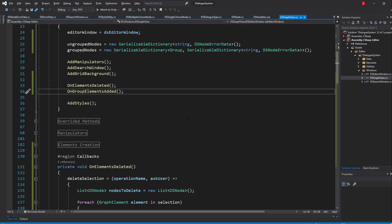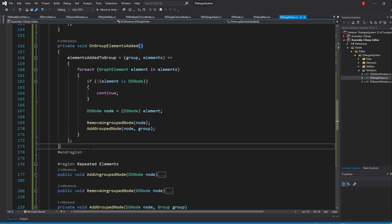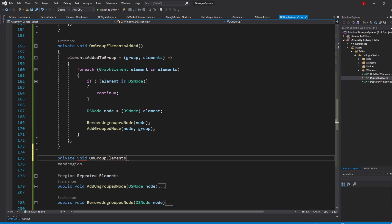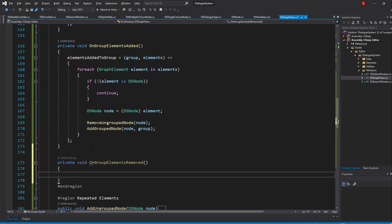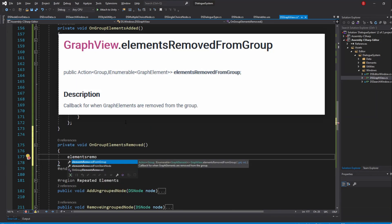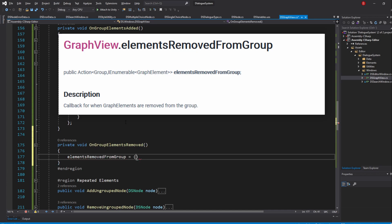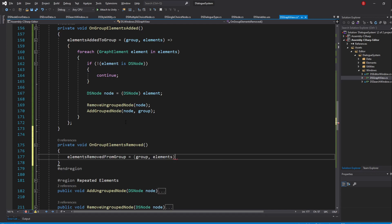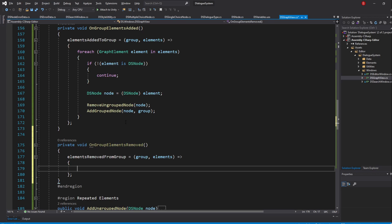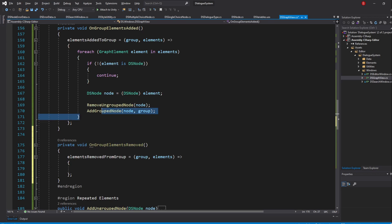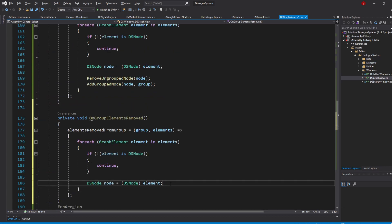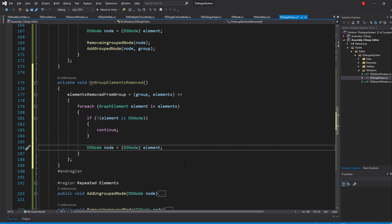Let's go back to our GraphView script and under our onGroupElementsAdded method, create a new one named onGroupElementsRemoved. In here, we'll be overriding the elementsRemovedFromGroup callback, which takes the same parameters — the group the elements will be removed from and the elements that will be removed. In our callback, we'll also iterate through our elements list using a ForEach loop and continue to the next element if it is not of type DSNode. Per element, we'll remove them from the groupNodes dictionary and add them to the ungroupedNodes dictionary.